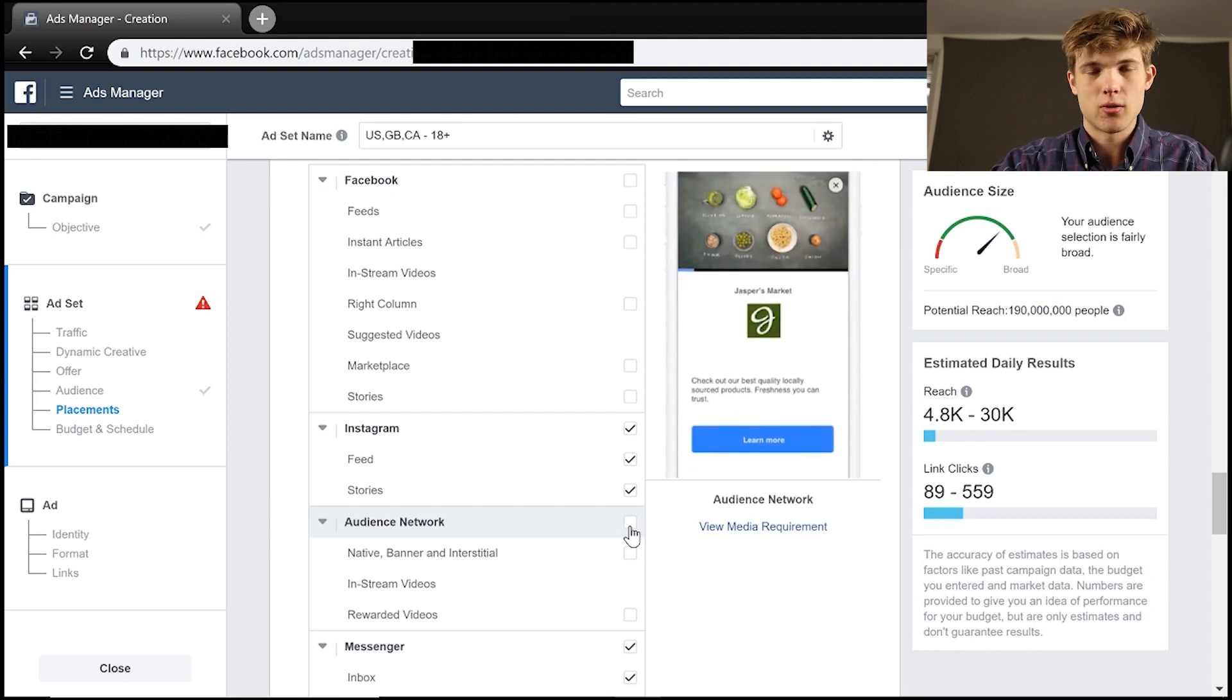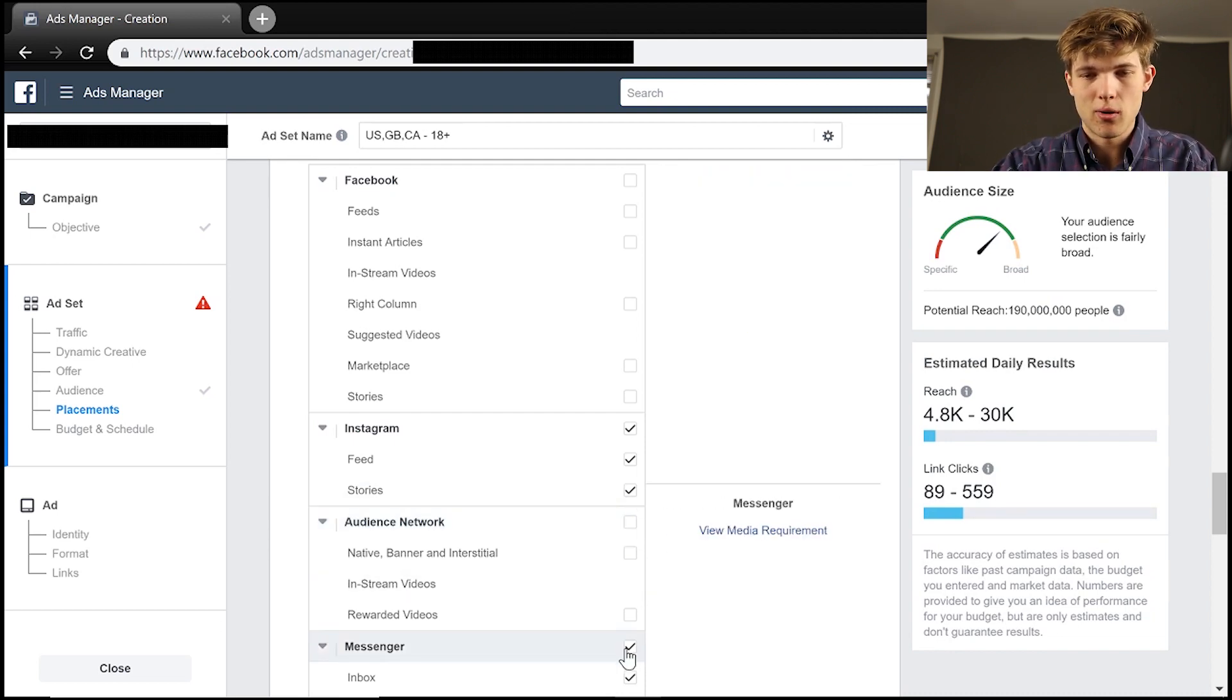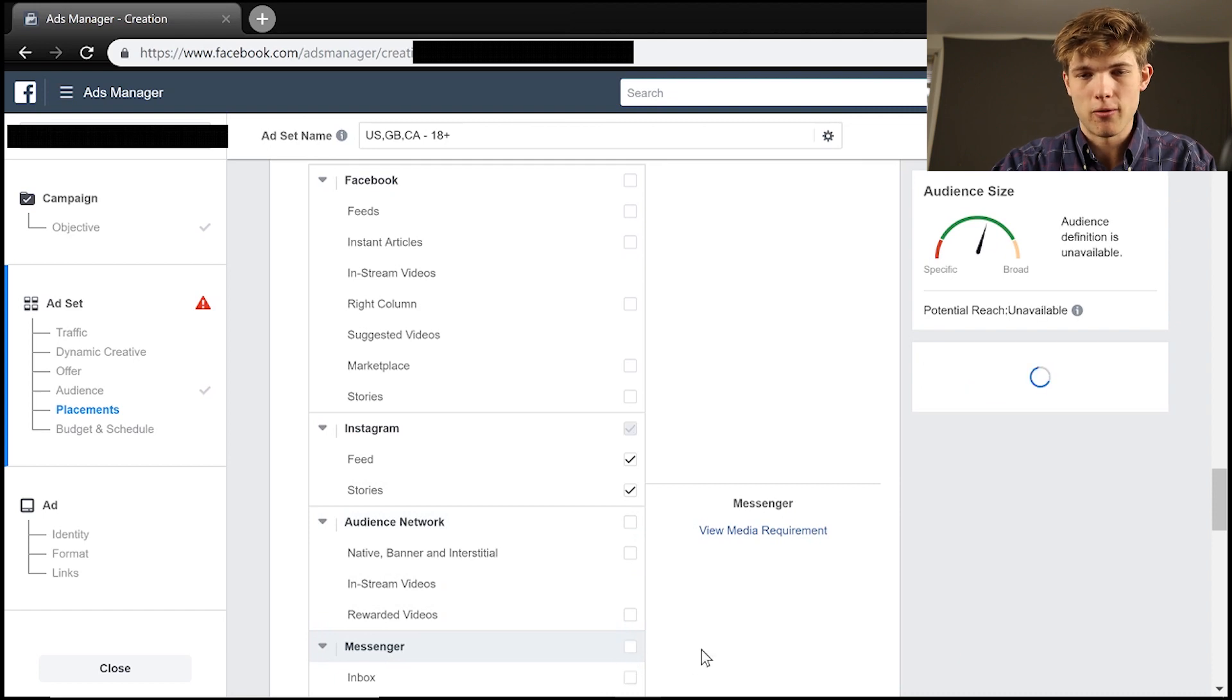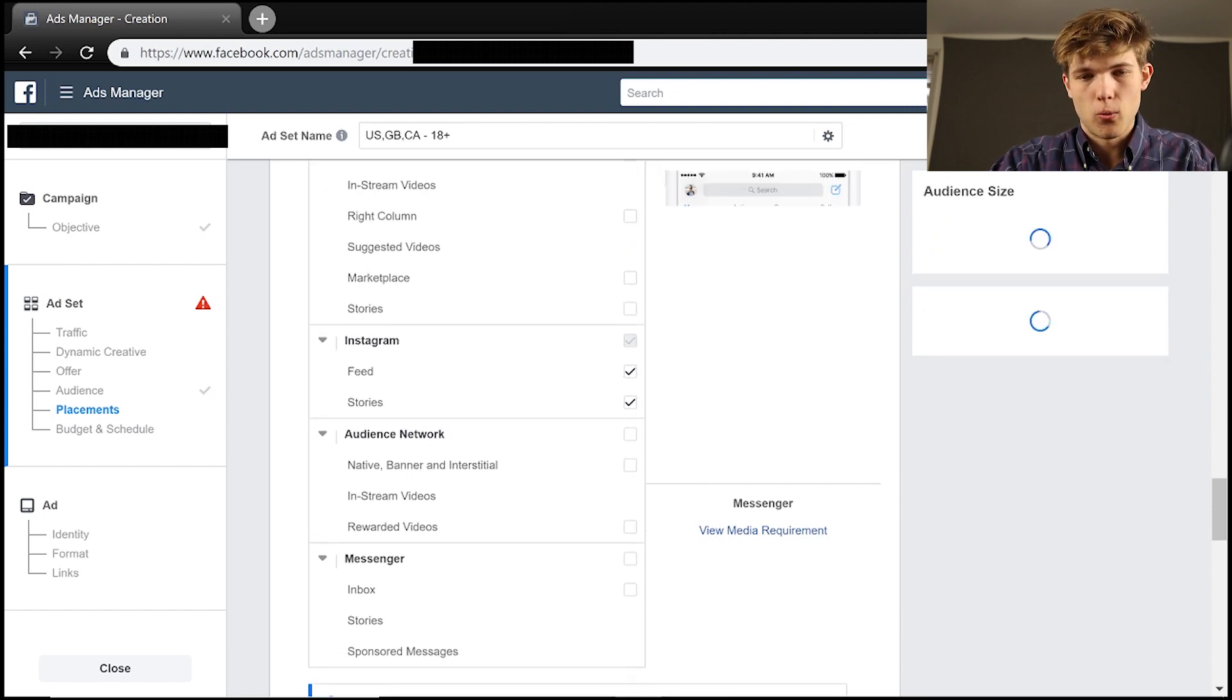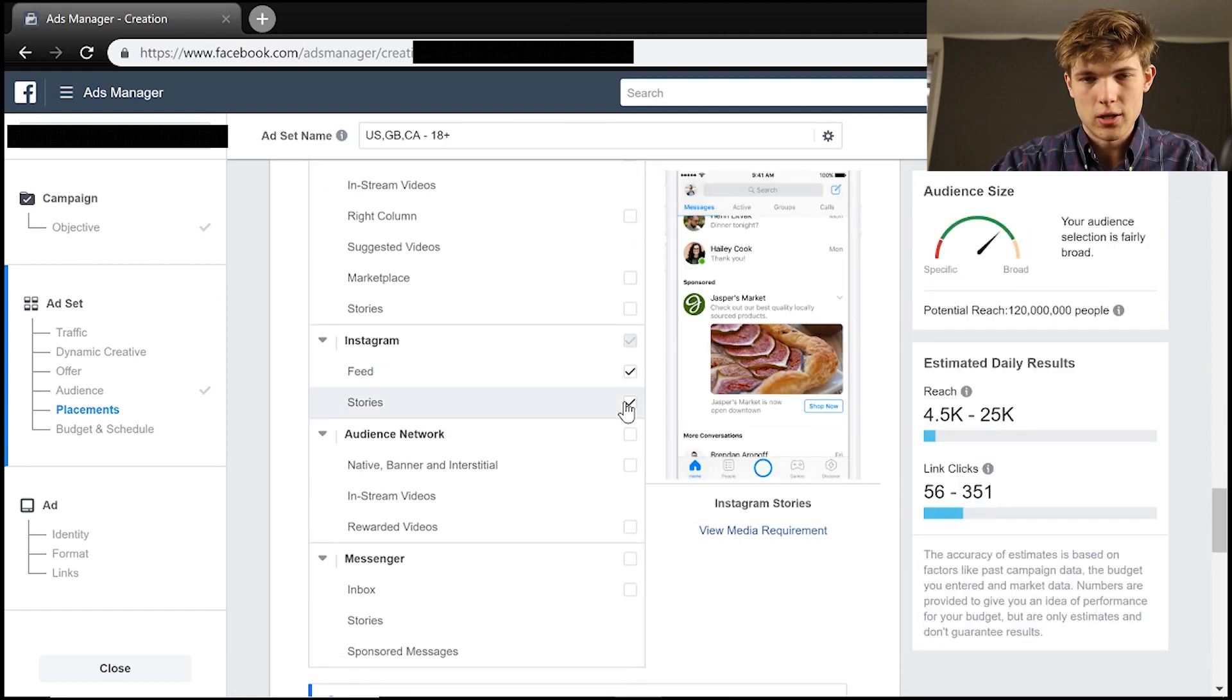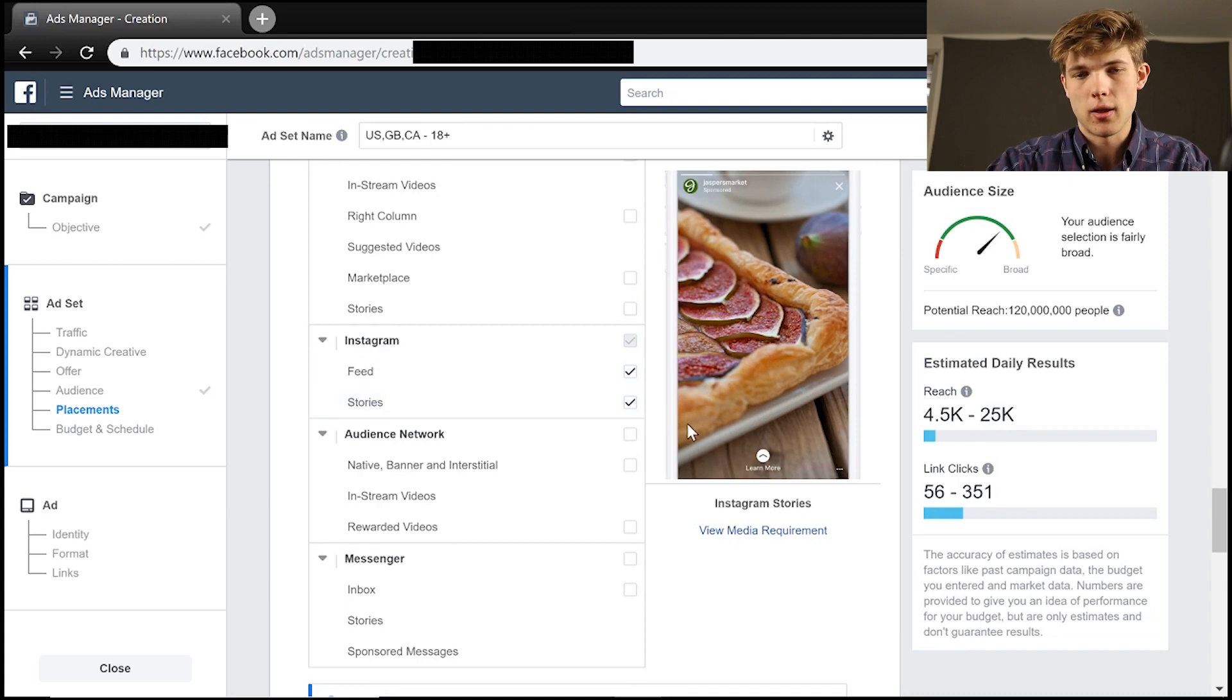So that, for example, if you have the same exact video for Instagram feed video and story video, it can get a little bit weird because story ads can only be 15 seconds long, video can be 60 seconds long. So I would create two separate campaigns for that.